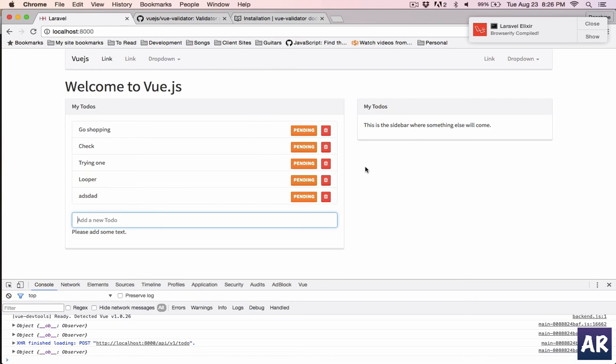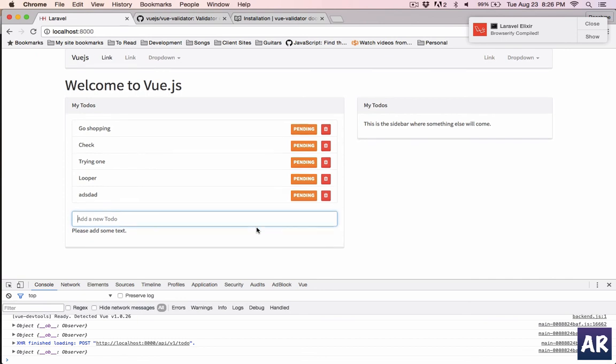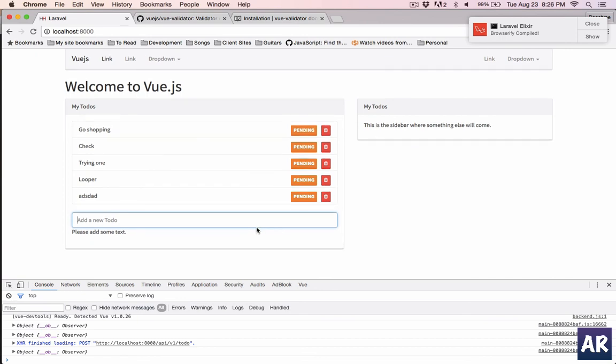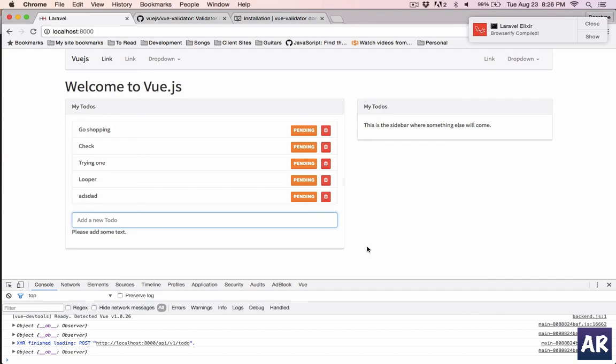So yeah that's how we handle a very basic validation on a form. This is just one input field where we are handling, but later on I'm going to work out with the complete sign up form and that it will have complex things. But yeah that's how you get started. I hope you like the video guys. If you like it do click on the thumbs up icon, subscribe to my channel and share it on social networking websites. Thanks.